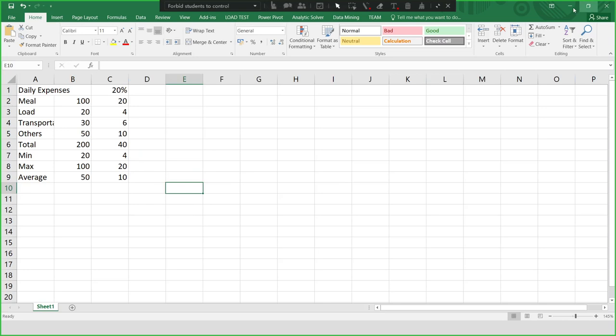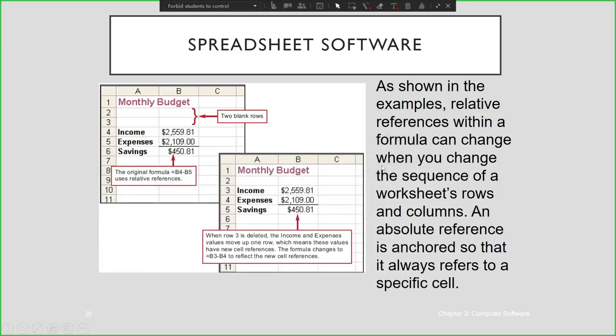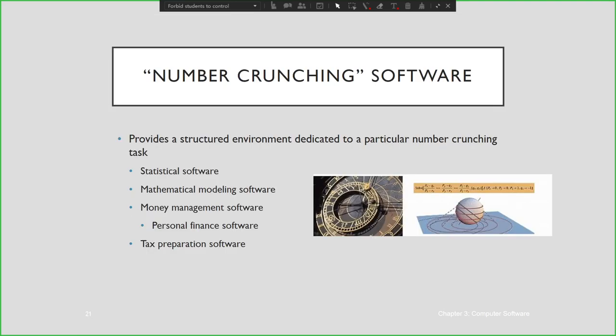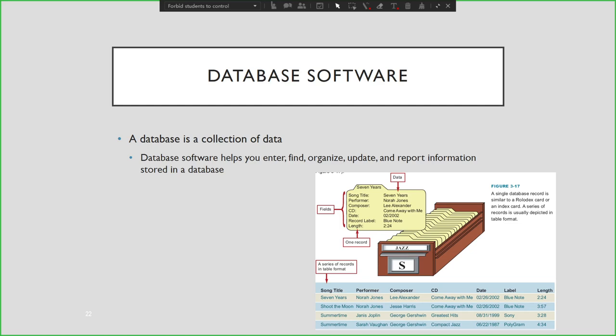Now let's proceed to number crunching software, which provides a structured environment dedicated to particular number-crunching tasks. It is used for statistical software, mathematical modeling, money management software, tax preparation, and others — like SAP, used by management people.